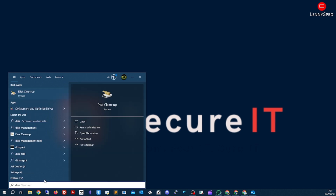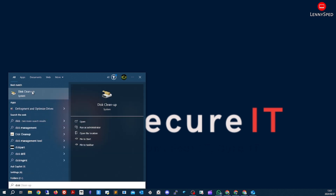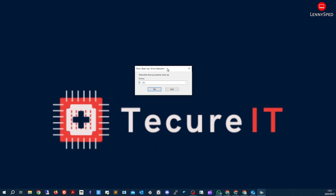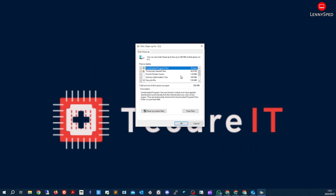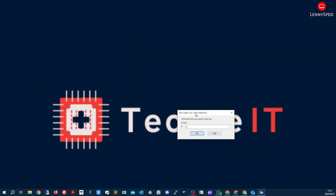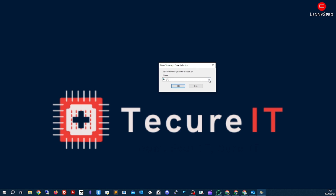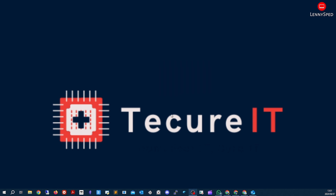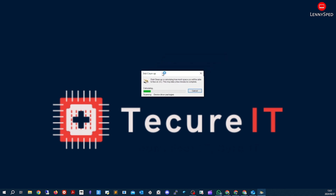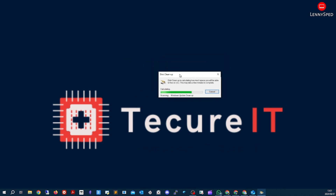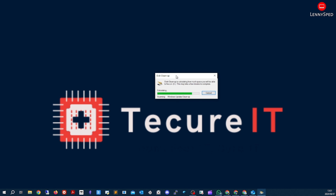Next, search for 'Disk Cleanup' and open it. Select the C drive, then click 'Cleanup system files'. Select C drive again and hit OK. This may take a moment depending on your SSD or hard drive speed.